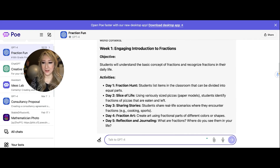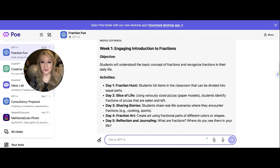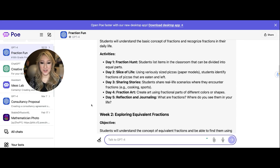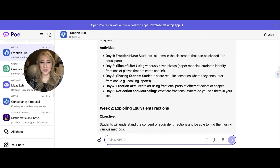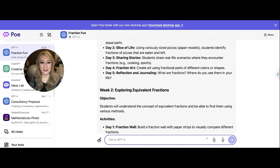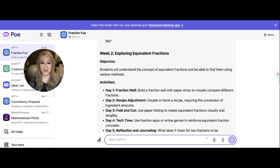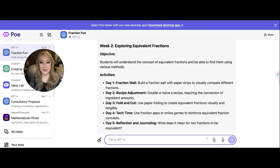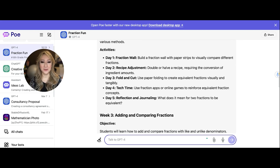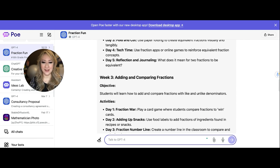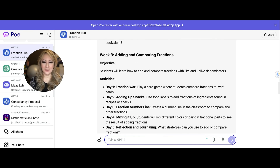Now we're going to Adapt and Synthesize — the second part of the IDEAS model. Looking at the output: Day 1 has fraction hunts, slice of life, paper models, sharing stories, fraction art, and Day 5 has reflection and journaling. I quite like some of those ideas — activating students' prior knowledge. Then we've got recipe adjustment, fold and cut, tech time with online games. There's quite a variety of different learning experiences. I like that.